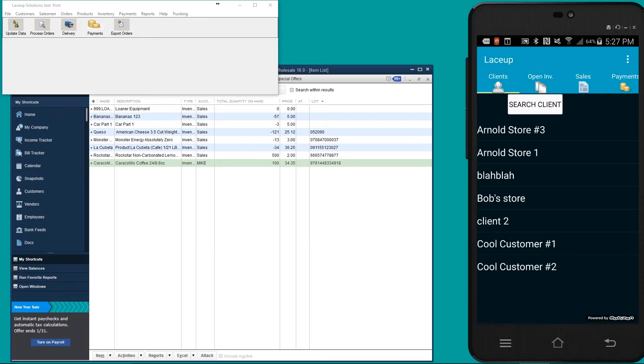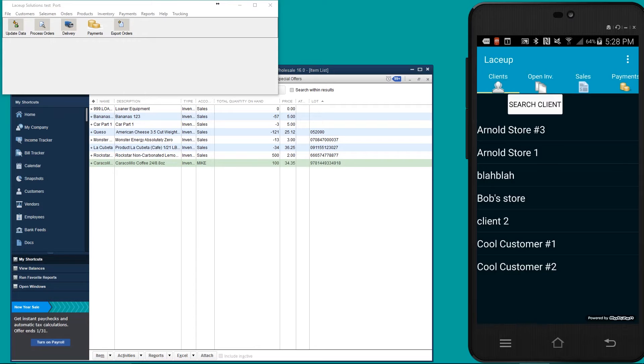The lace-up application is going to show the stock levels or the on hands for all of your items out in the field so that the sales reps can determine whether or not a particular item has enough stock to be sold to a customer.